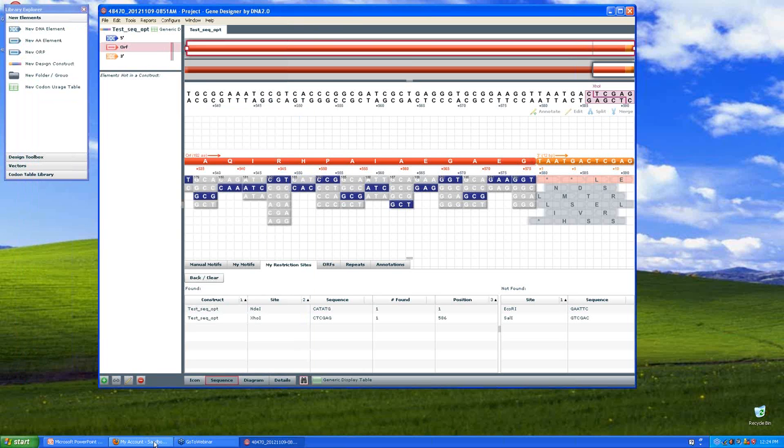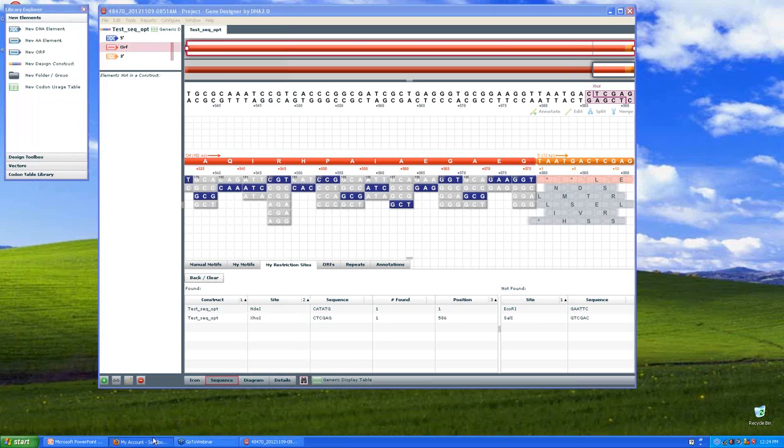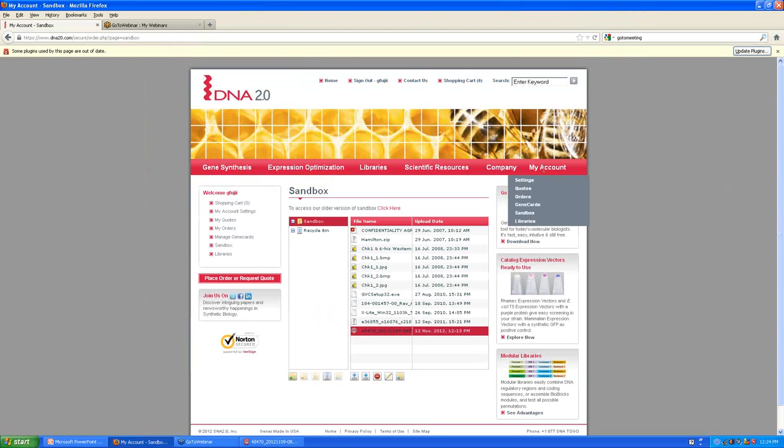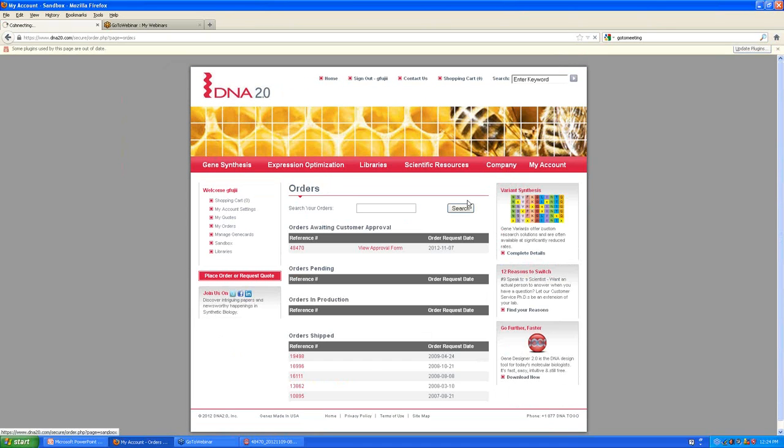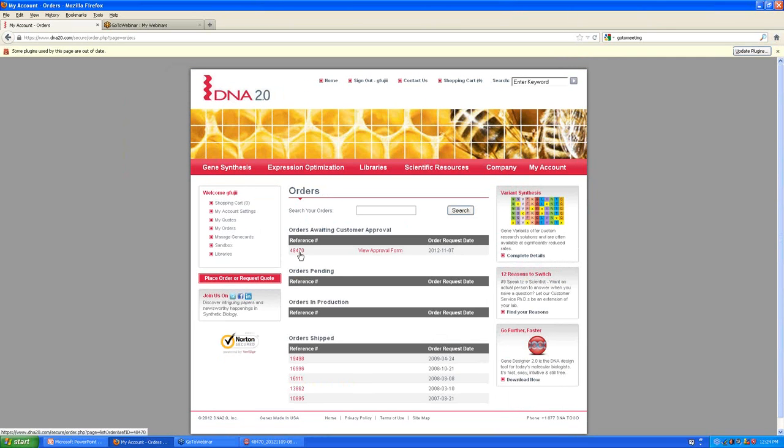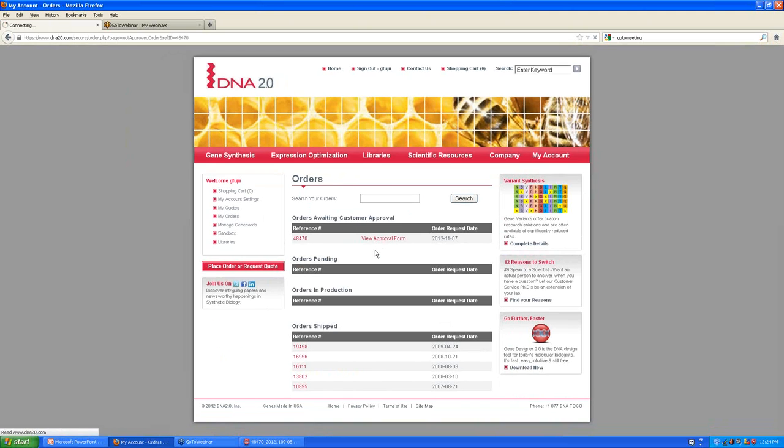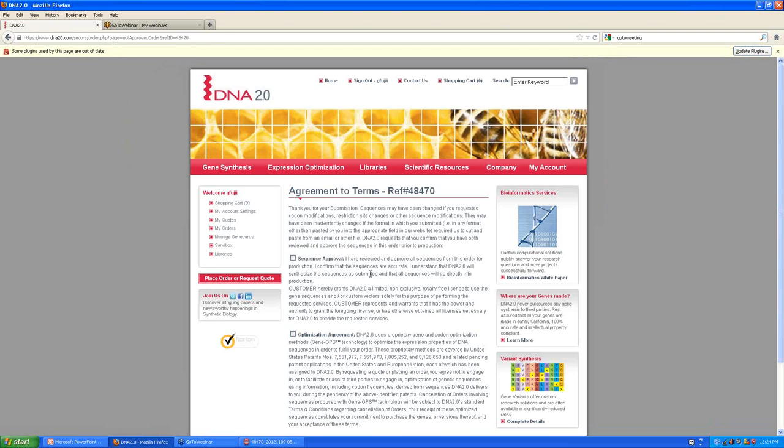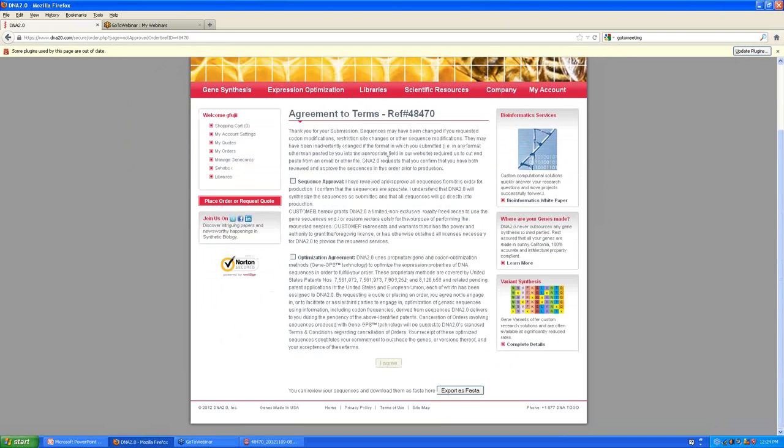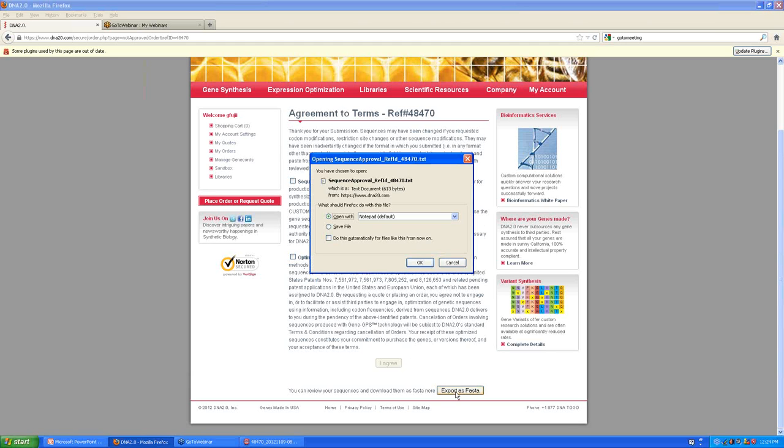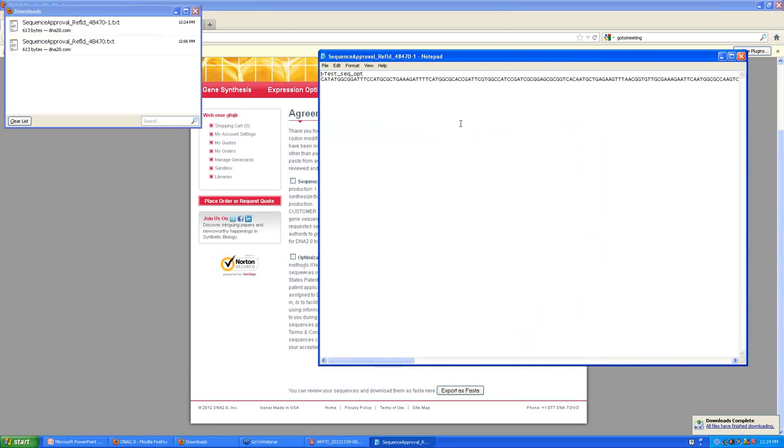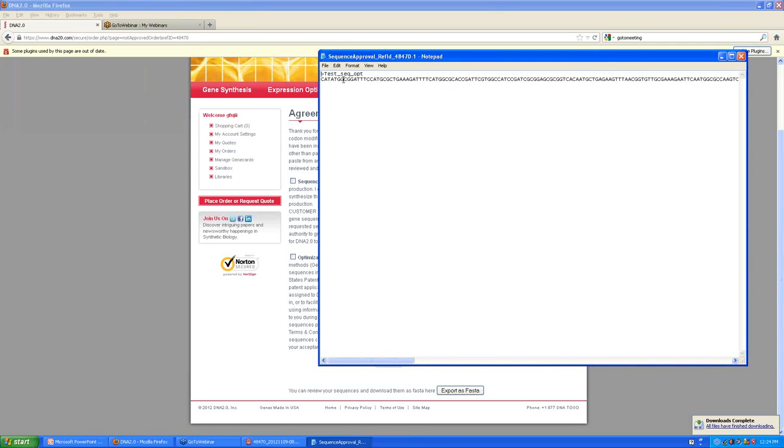And if I go to my online account, and I go to my account, my orders, and here's my order, 48470. That's in pending approval. If I click on my approval form, here are all the things that I need to approve and I read carefully. But one nice feature is that there's a button to export the sequence or sequences as a FASTA file. So again, here is my sequence, and I could certainly then use this to copy and paste and then do an alignment.